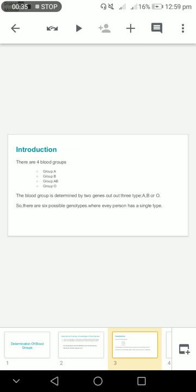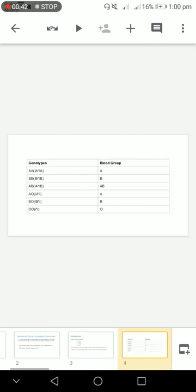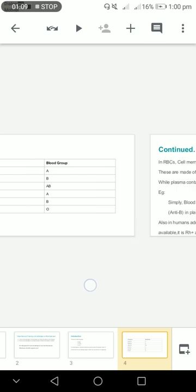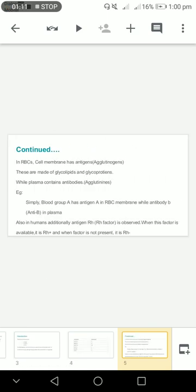There are six possible genotypes where every person has a single type only. When the genotype is AA, the blood group is A. When the genotype is BB, the blood group is B. When the genotype is AB, the blood group is AB. When the genotype is AO, the blood group is A. When the genotype is BO, the blood group is B. When the genotype is OO, the blood group is O.